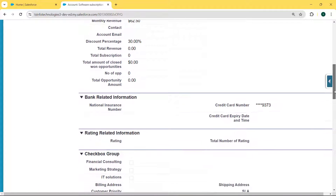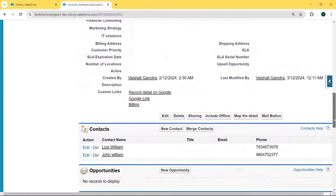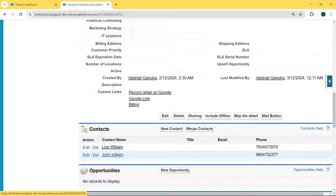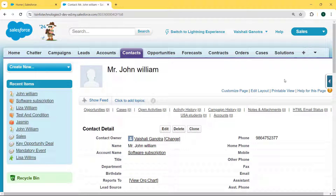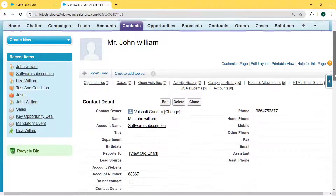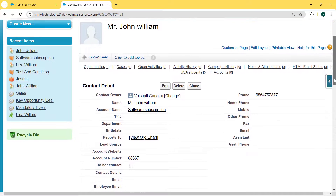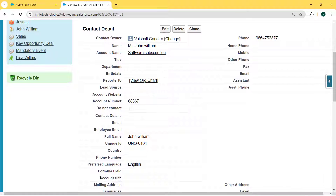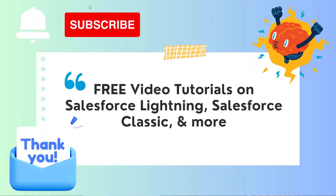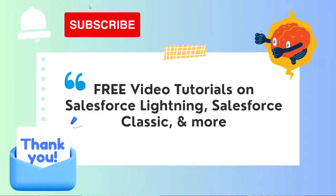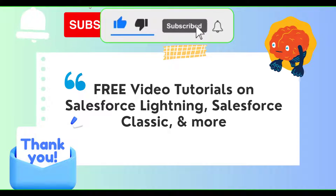Under this record we can see there is a Contacts section with two contacts present. We select one of the contacts. Our Mr. John William contact record is open, and we can see that our Account Site field is created successfully. With this, we have learned how to create a cross object formula field in Salesforce.